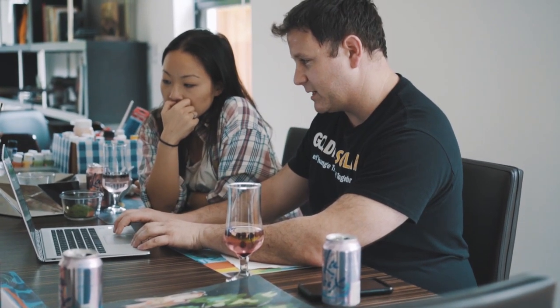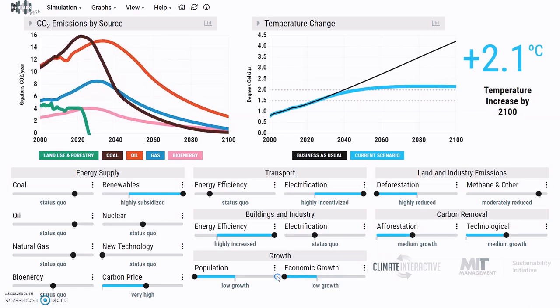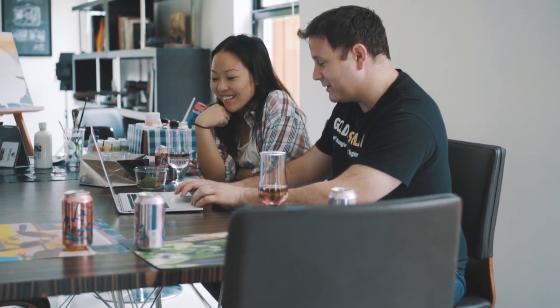Let's say nuclear becomes subsidized — that's not doing much, but we're now really close to two degrees. It seems like it's really hard to get those last couple decimal places. Let's say population has very little growth — that hasn't done anything. Economic growth: let's say we can all live without a new car for the next three years and without aggressive GDP growth.